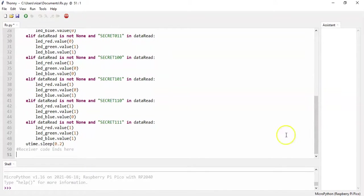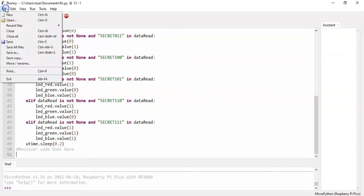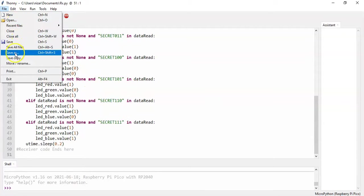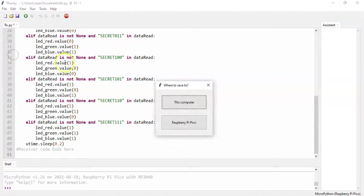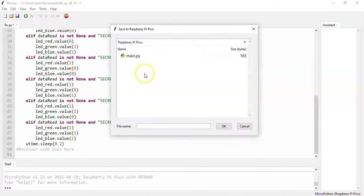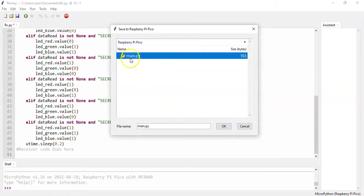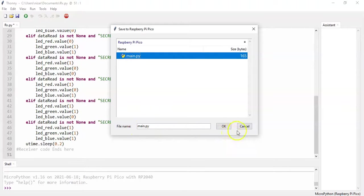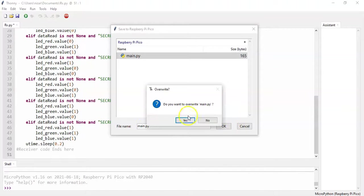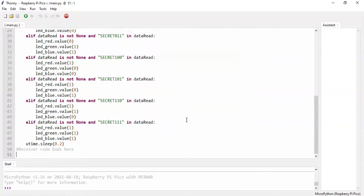And now you can File, Save, and in the Pico, same main.py. You can type here main.py and click OK. Now the code is uploaded.